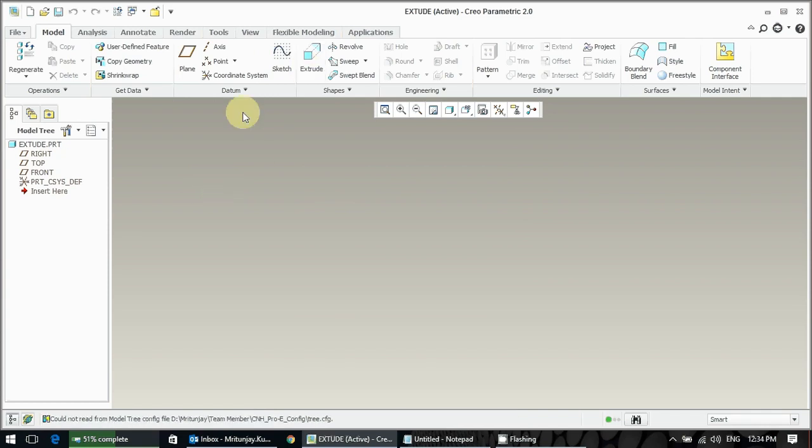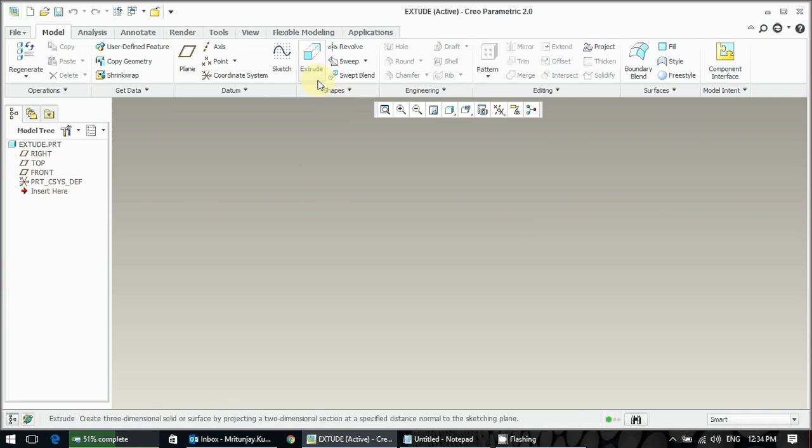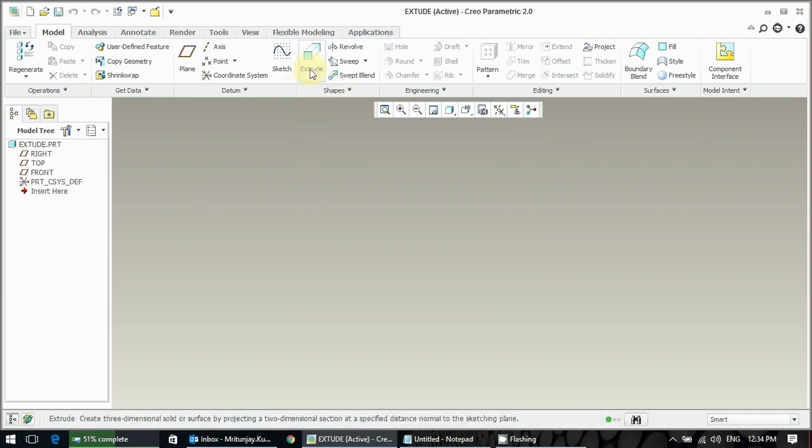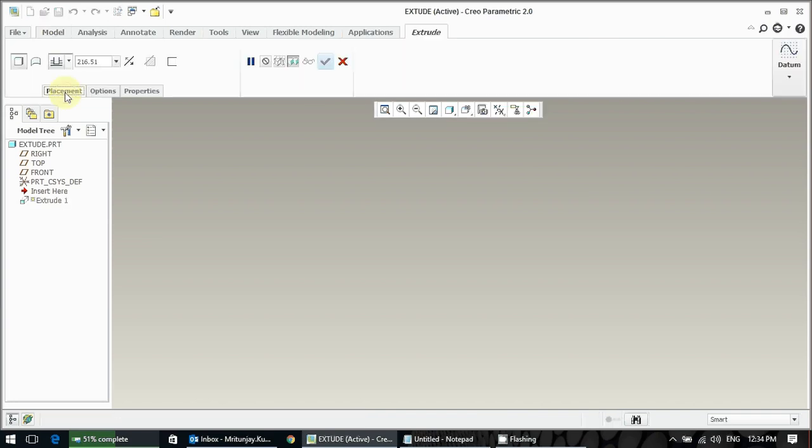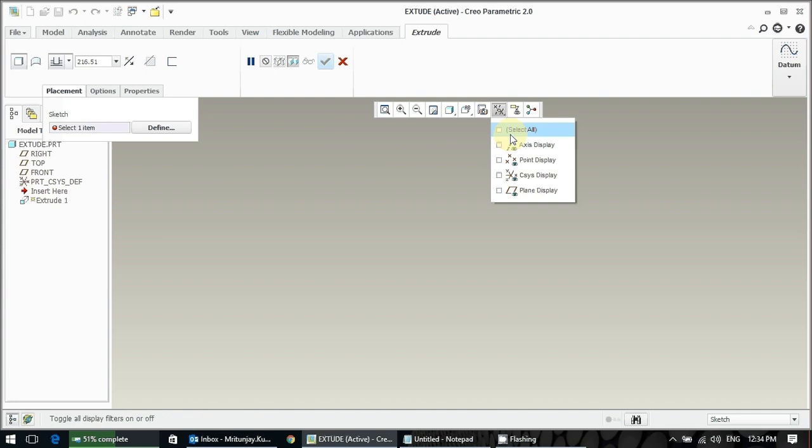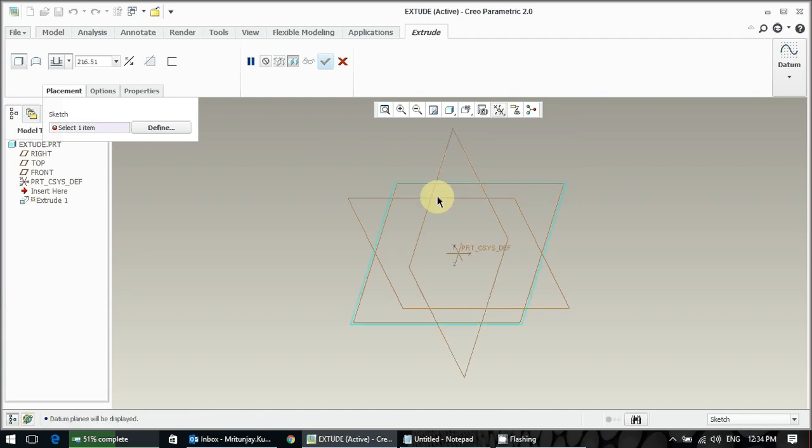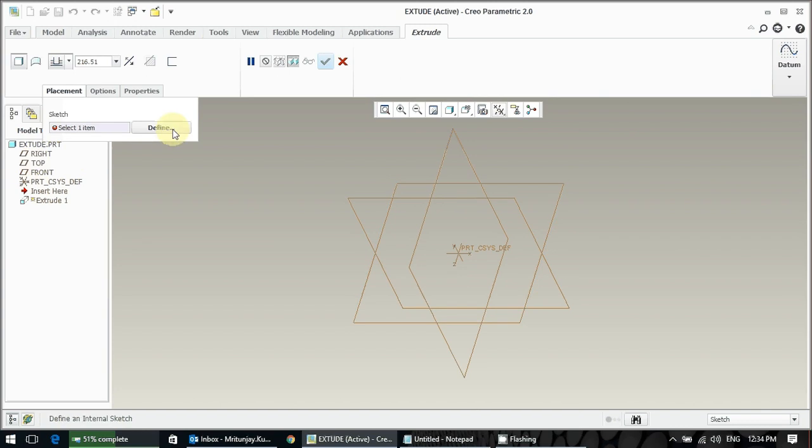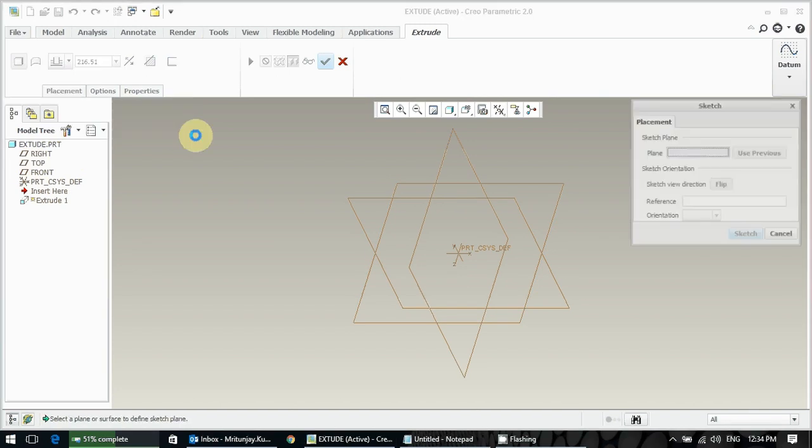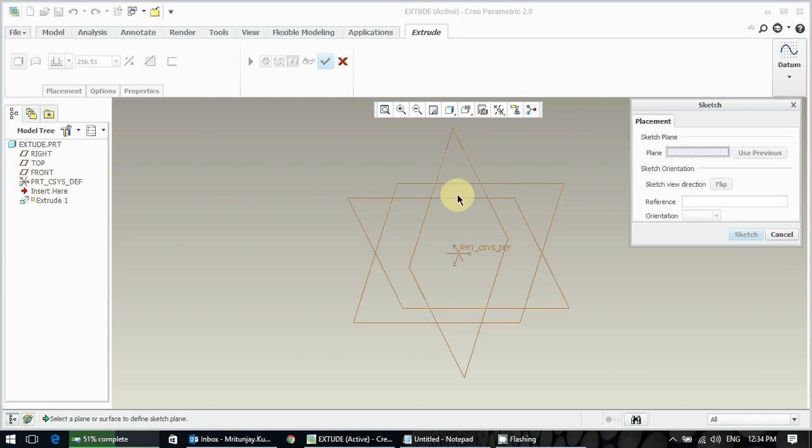Here is the extrude command under the model tab under the shapes group. First, take the extrude command and go to the placement. You can explore everything, the plane and everything, easily search through here or from model tree here. Go to the define and then take the plane one. Any one plane you can take, but I prefer to take the third plane and then the top one. The top plane should be this one.